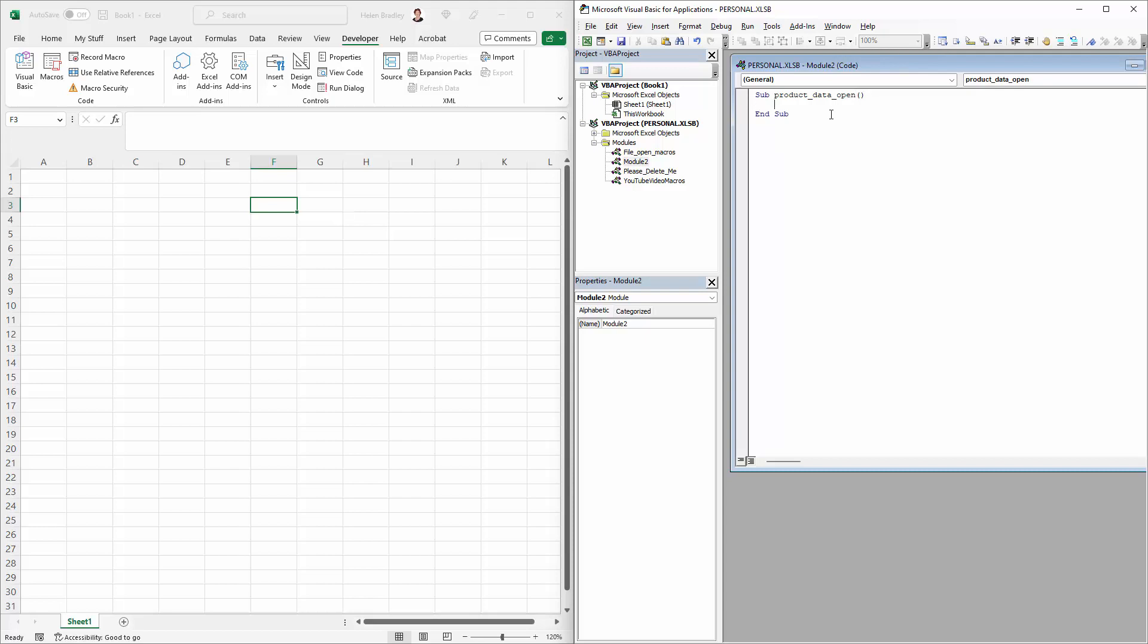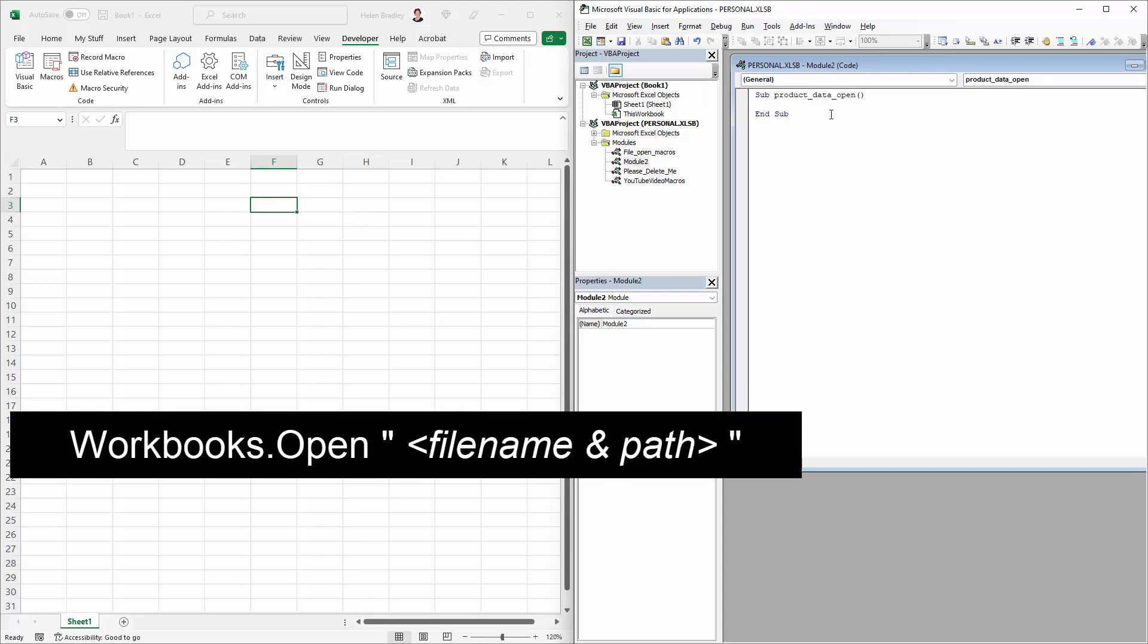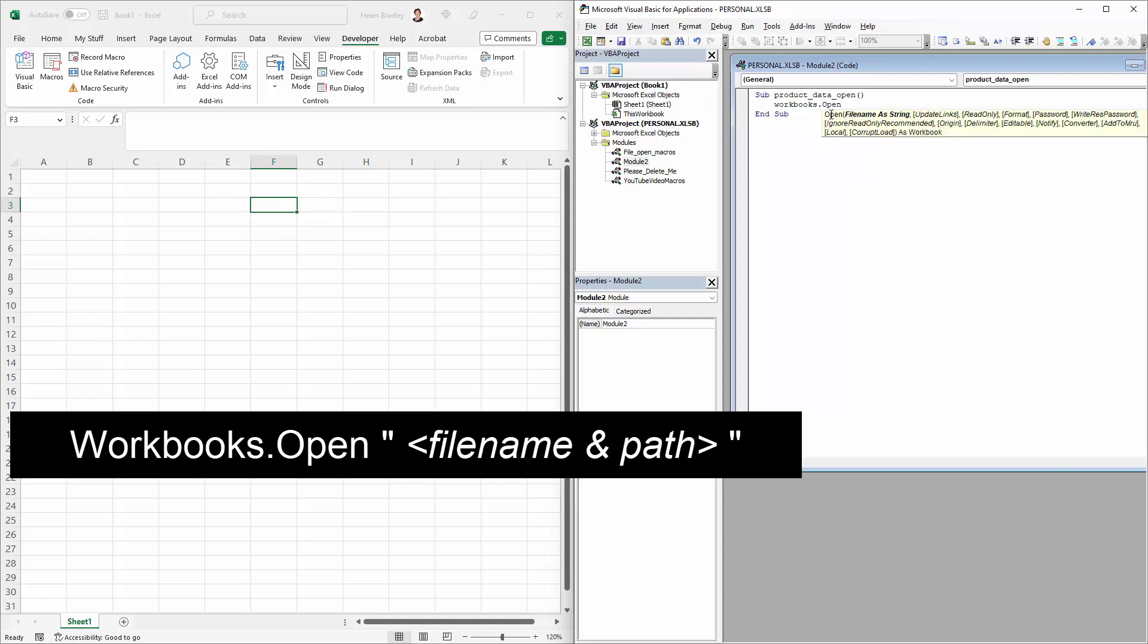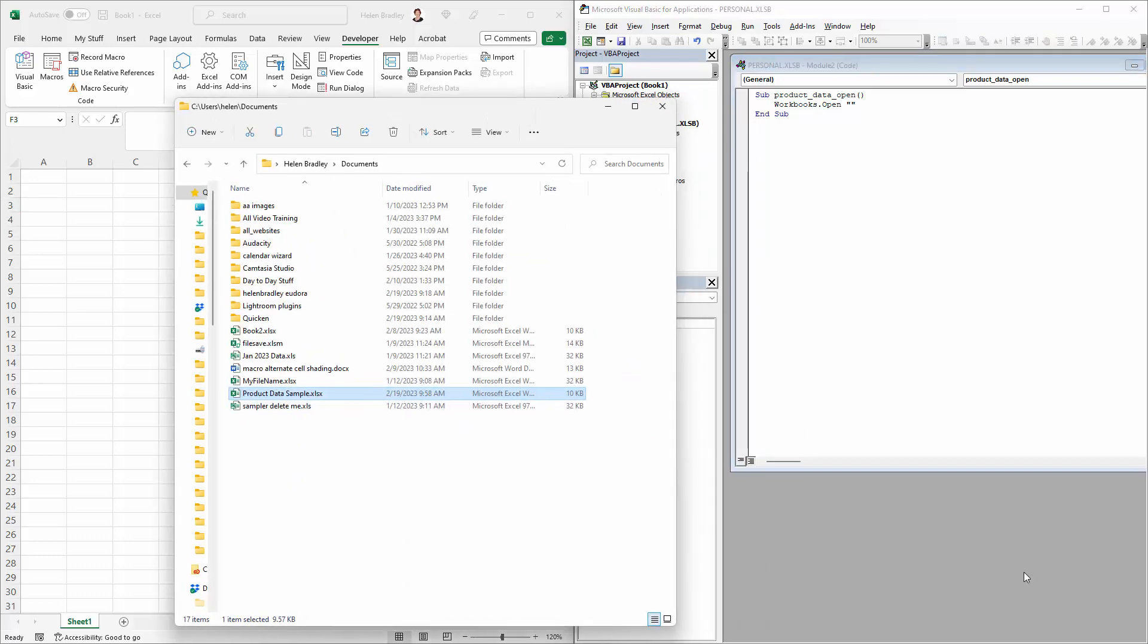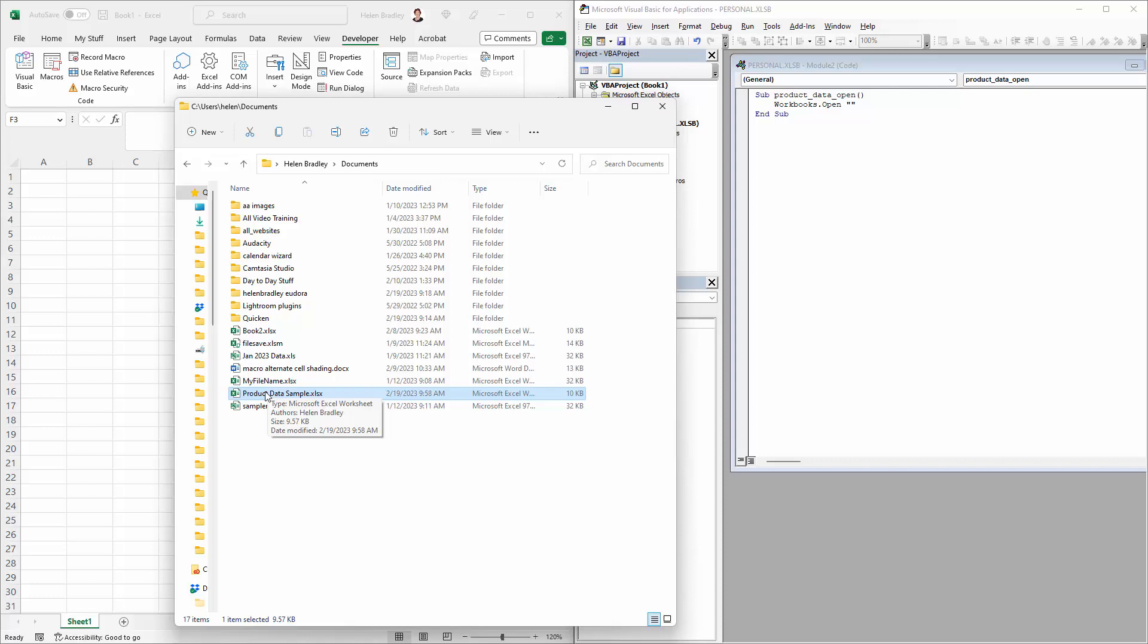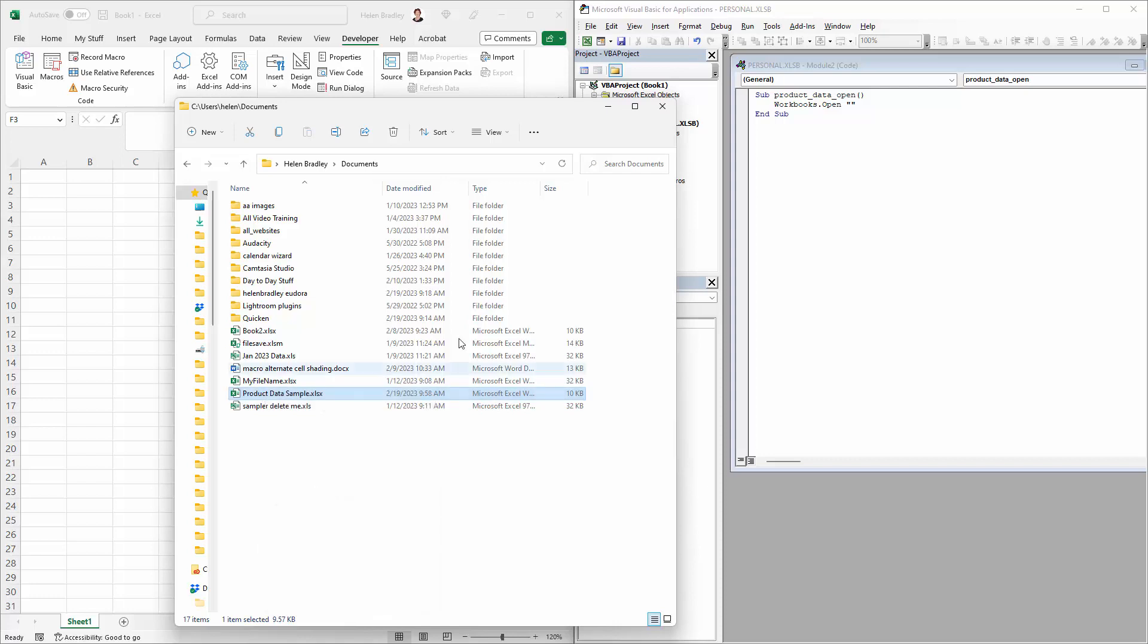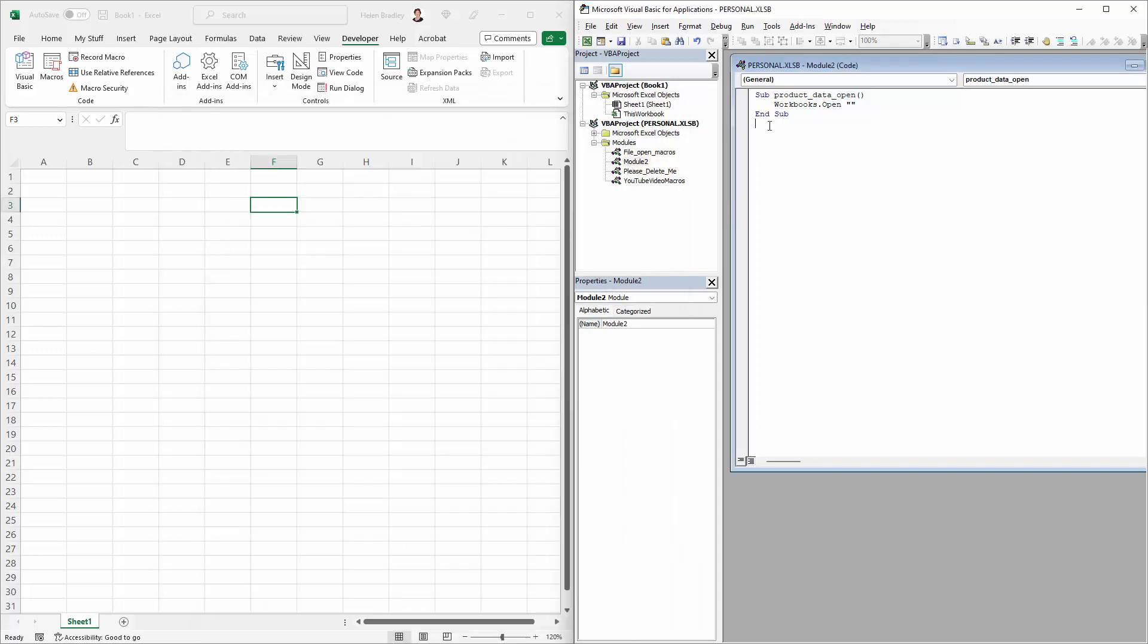Now the command for opening a workbook is really simple. It's just workbooks.open and then after that you have inside two sets of quote marks the file name and path that you want to open. Now one of the ways that you can obtain this is from the file explorer. So here is file explorer open. This is the file I want to open, so I would just right-click it and choose copy as path, and that will give me the path name.